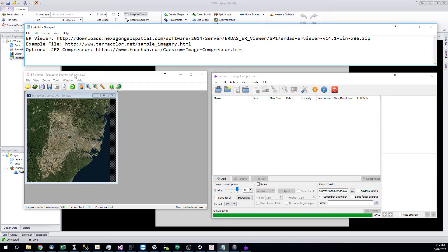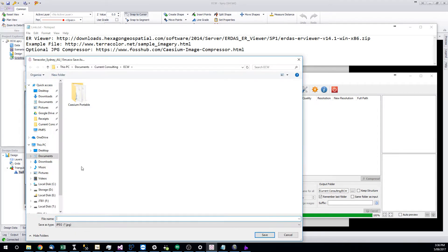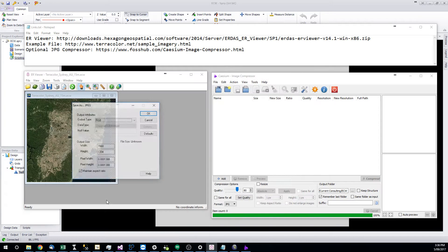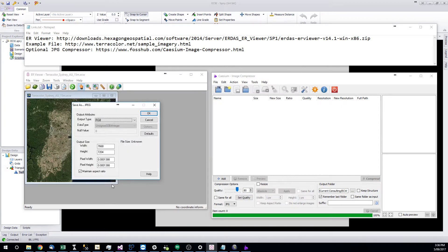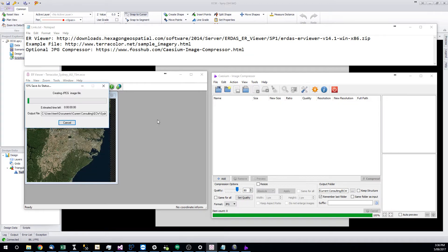So the process is to open the ECW in the ER viewer and then save it into your folder as JPEG. This particular one is an image of Sydney. If the output size is greater than 10,000 pixels, pull it down to under 10,000. You'll save a JPEG.